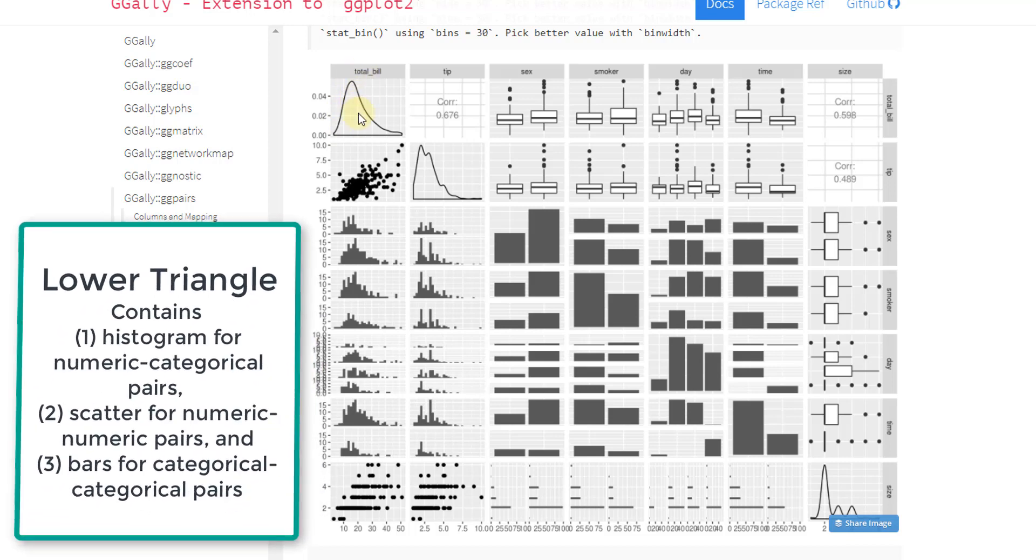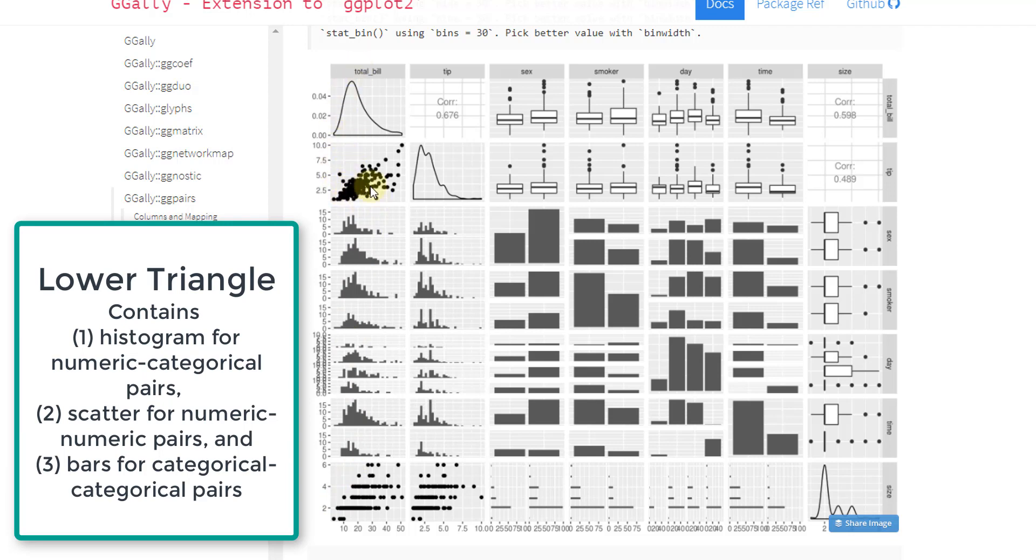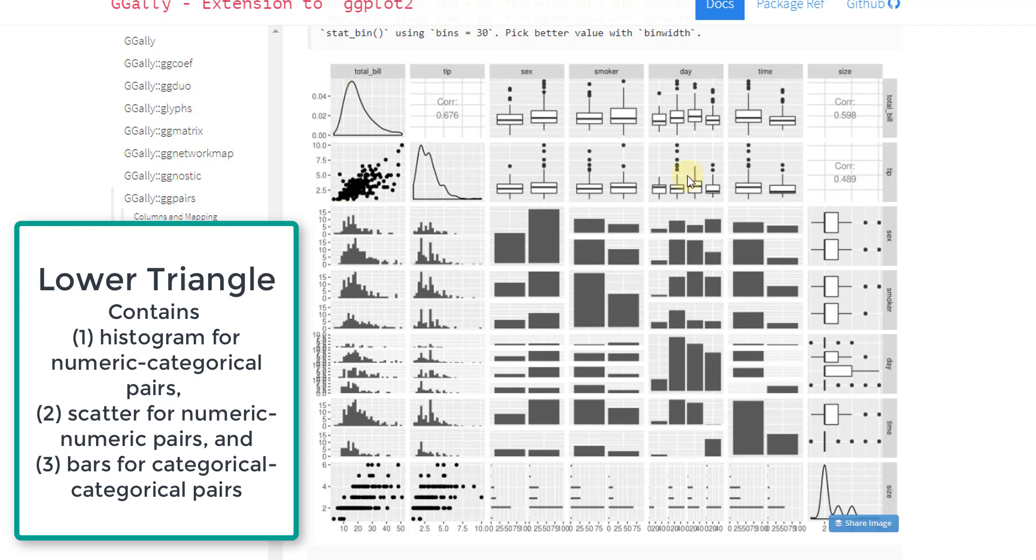Then down the columns, what it does is it compares the features in different ways. So for this particular feature, it's creating a scatter plot between total bill and tip. And what it does or what it decides to do is based on a logic. So for example, total bill and tip are two continuous features. So it decides to create a scatter plot here down the column.